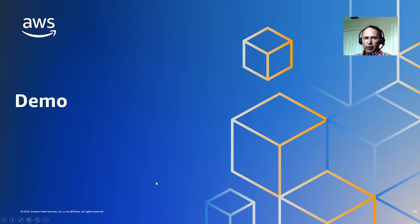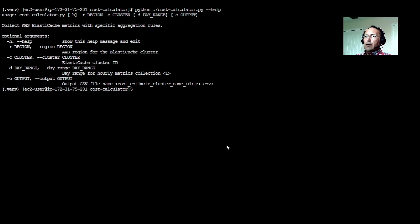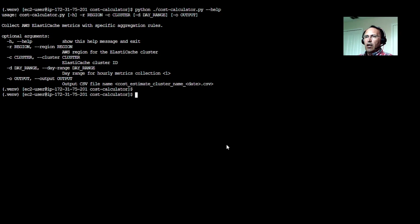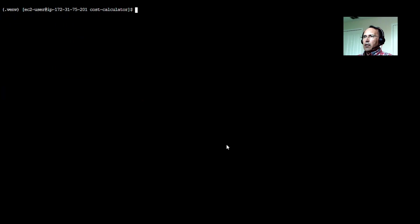Now let me run the demo. There's a help option. If you execute the script, you will see that you have to enter the region name, the cluster name, and the day range — by default it's one day, so it picks information from CloudWatch metrics for the past 24 hours. The last parameter is the output file name, which is optional. If you don't provide one, one will be generated for you called 'cost estimate' with the cluster name and date in it, in CSV format.